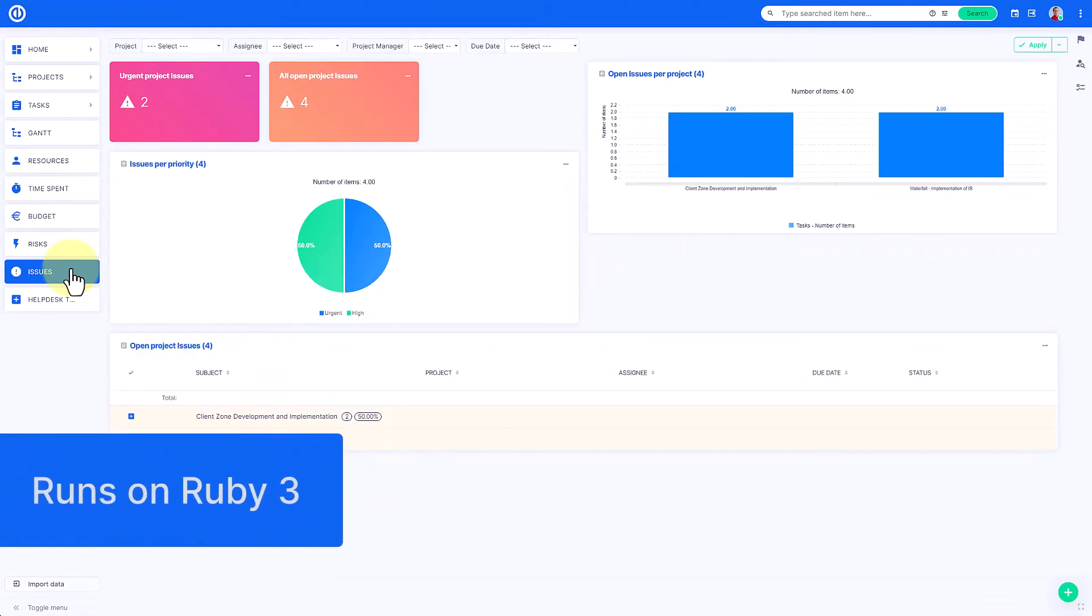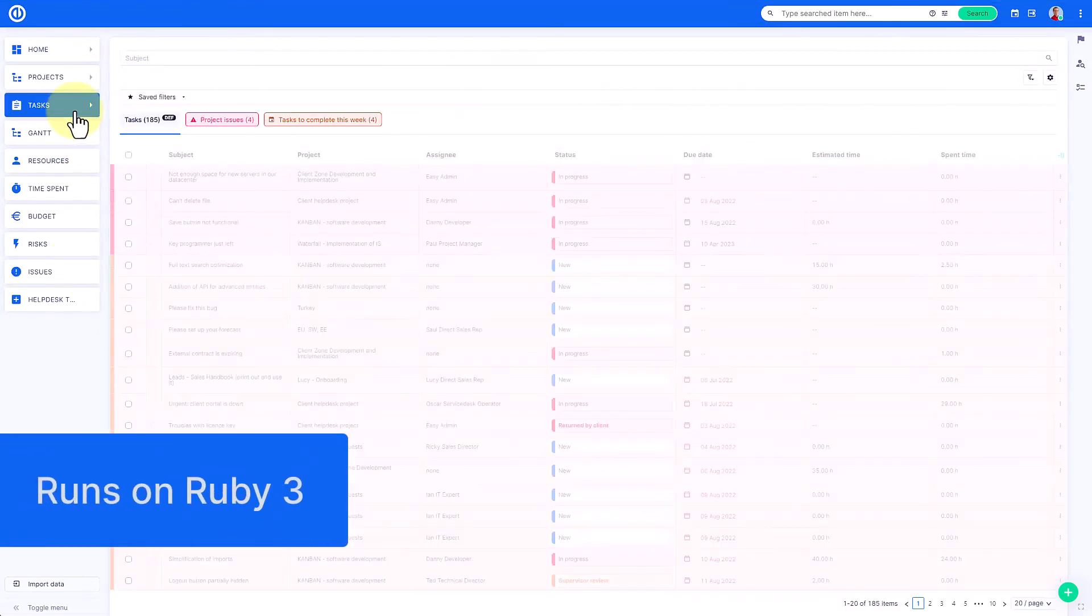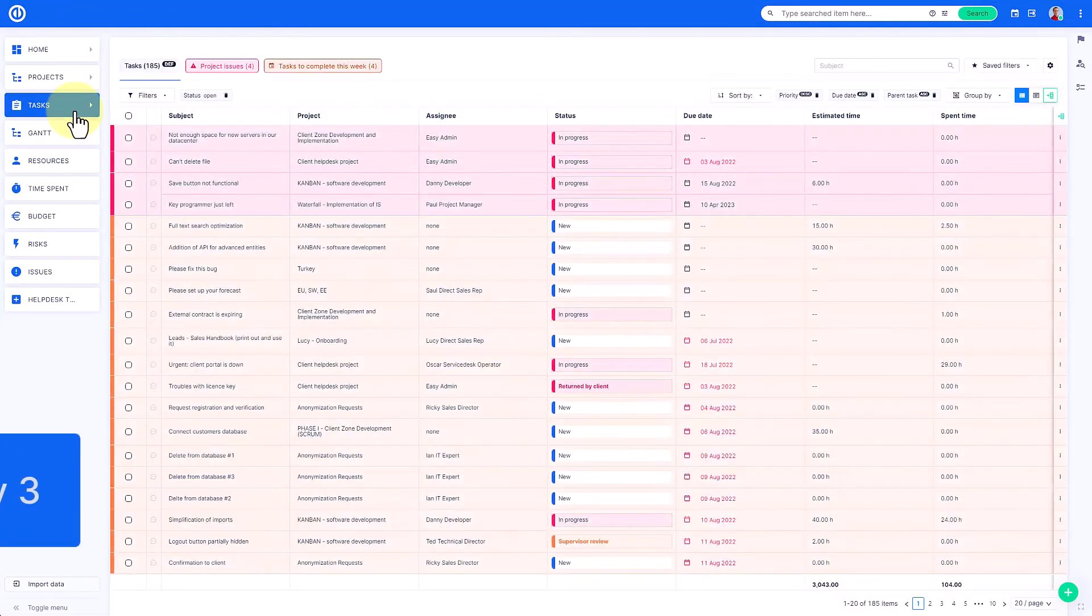Moreover, Easy Redmine 12 runs on Ruby 3 and is also compatible with Redmine 5.